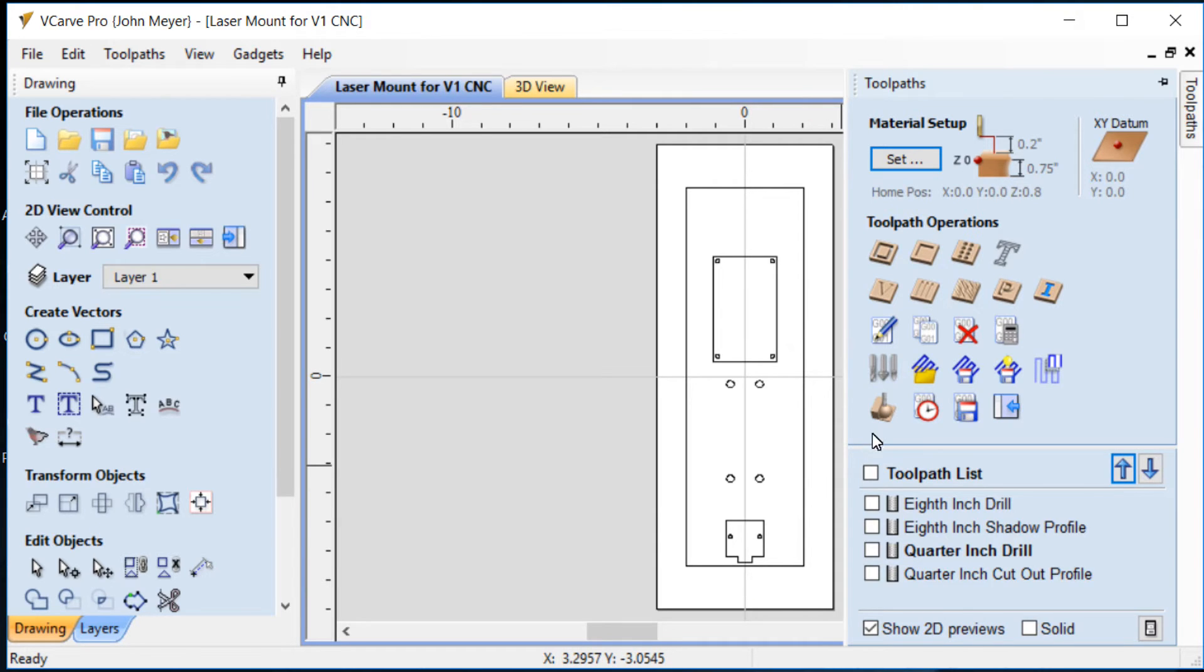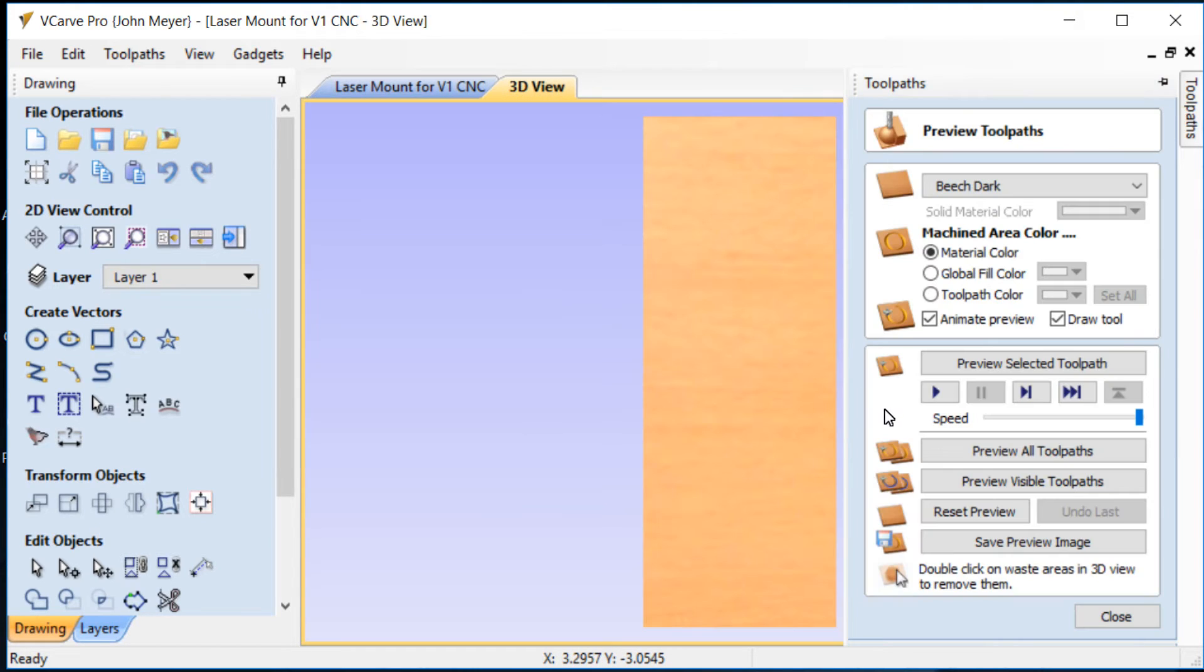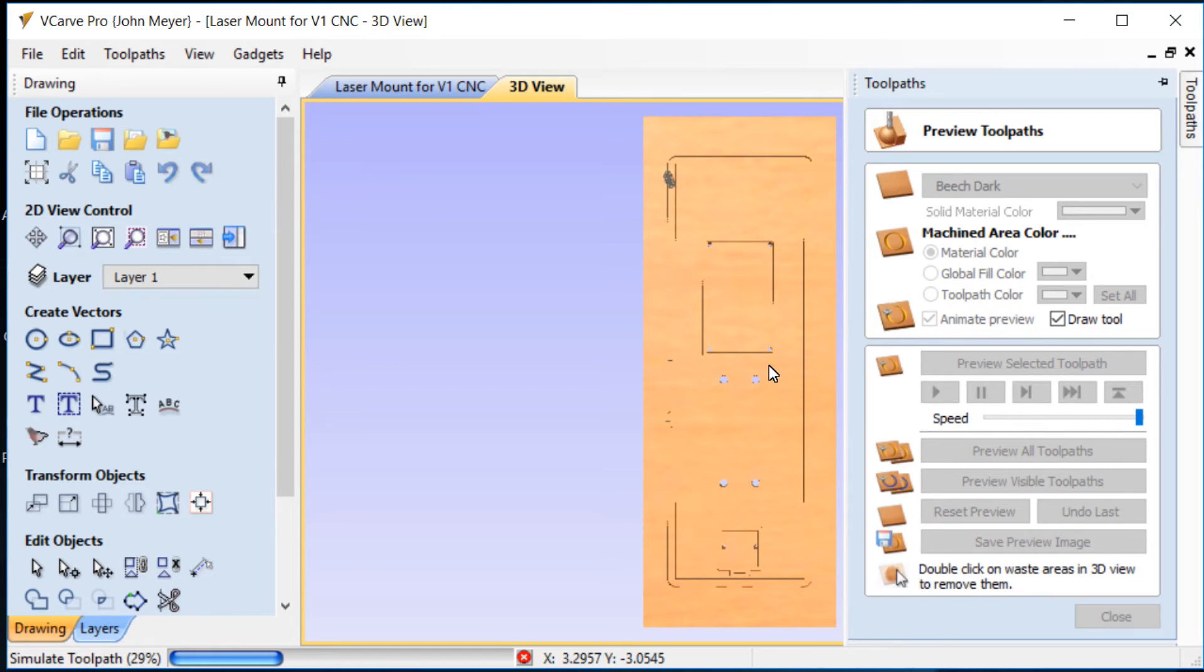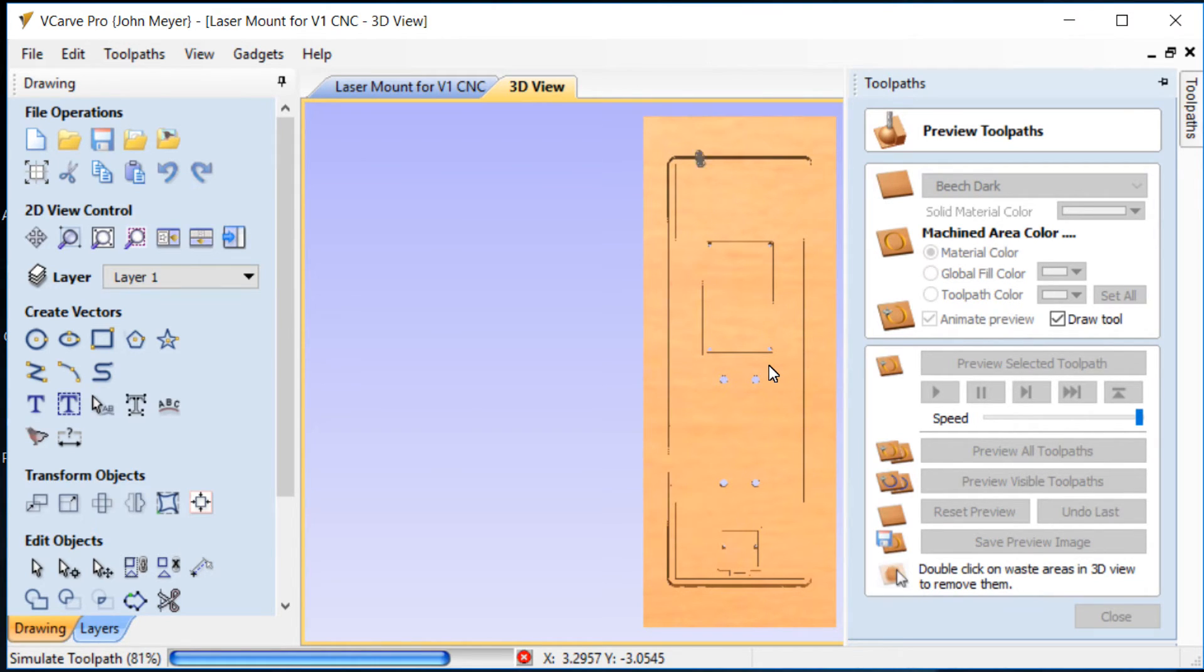Okay, so let's go ahead and take a look at this and see what she looks like when it's all cut out. I'll give this thing just a minute.